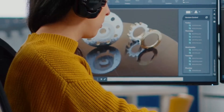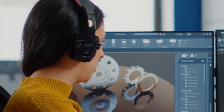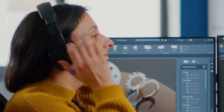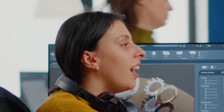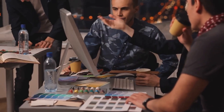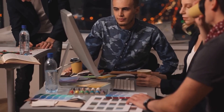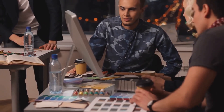Hey everyone, today we're going to talk about how to make really cool interactive prototypes. These tips will help you whether you're a pro or just starting out.